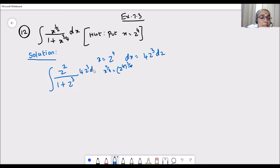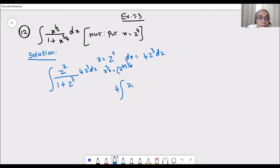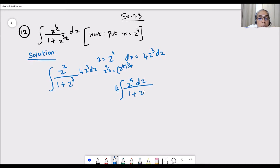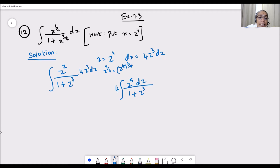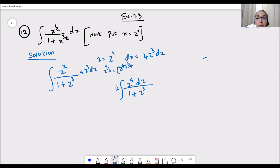Taking 4 common outside, the integral becomes 4 times integration of z squared times z cubed, which is z to the power 5, dz divided by 1 plus z cubed. This is an improper fraction since the power of the numerator is greater than the power of the denominator. So let us write this as a mixed fraction before integrating.